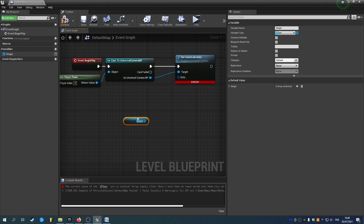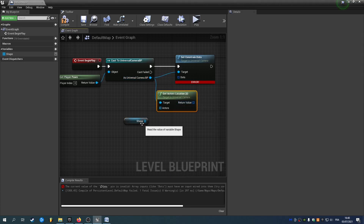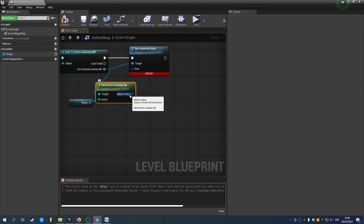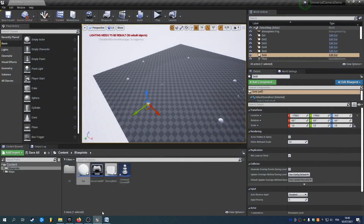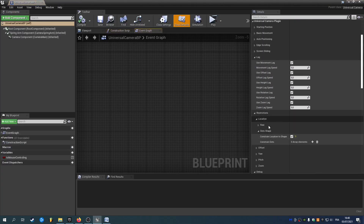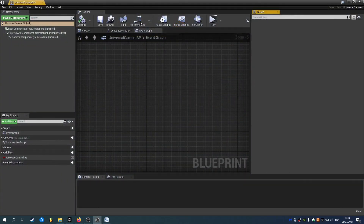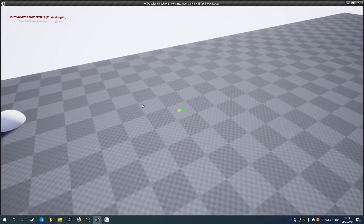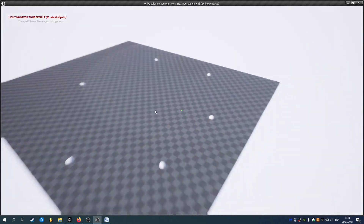And now I'll use Get Actors Location 2D, which will convert the array of actors into an array of 2D locations and feed it into the Set Constrain Dot node. Just make sure that you enable Constrain Location to Shape. Now if I hit play and draw the debug spheres, as you can see I can't get out of this shape. That's a really cool way of drawing the edges of your level.